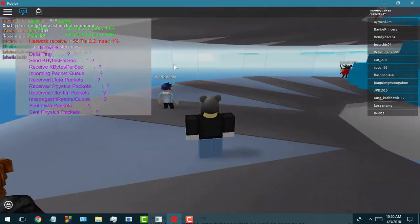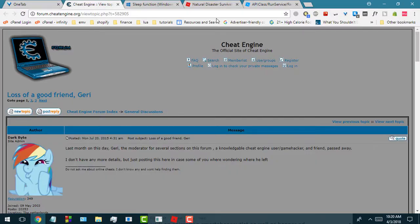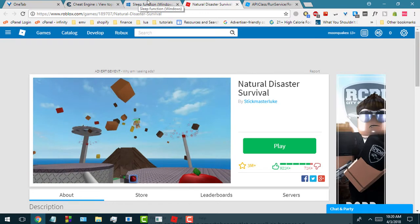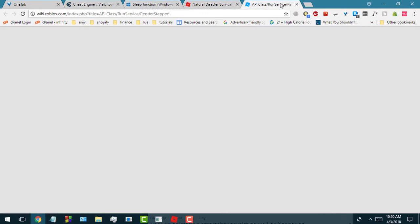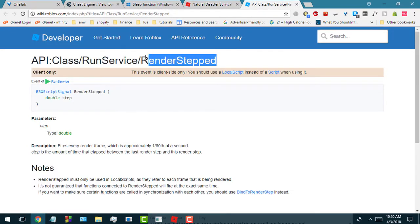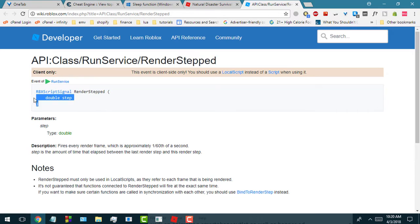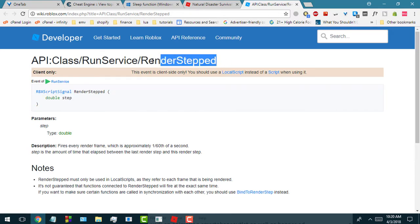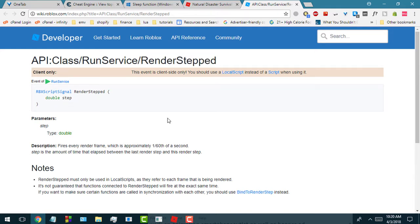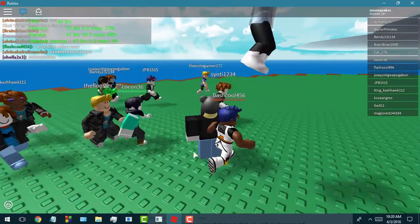If we go to the Roblox wiki page real quick — here it is — this is the RenderStep function. All RenderStep is, is basically the time that your game waits in between rendering every frame.